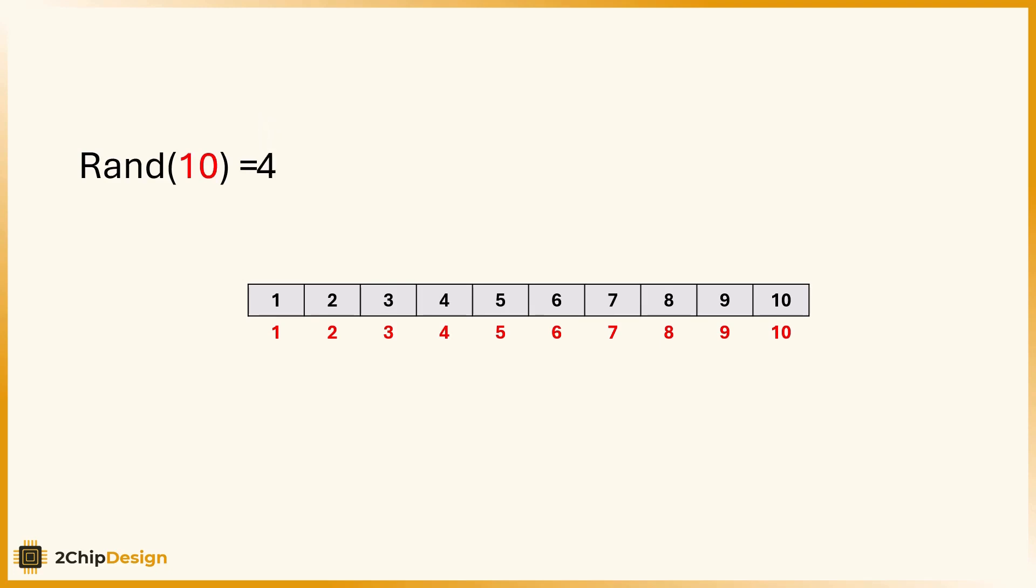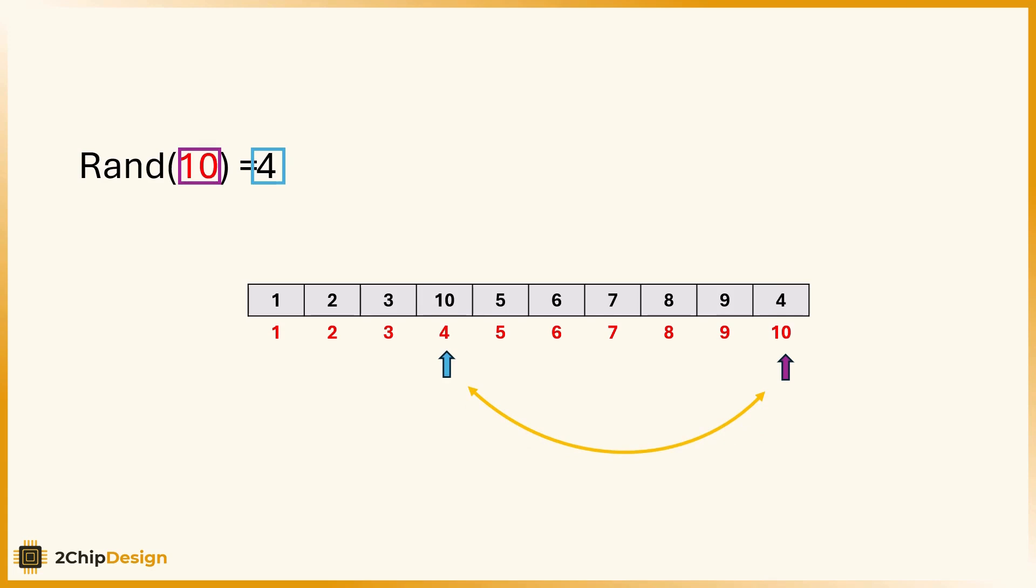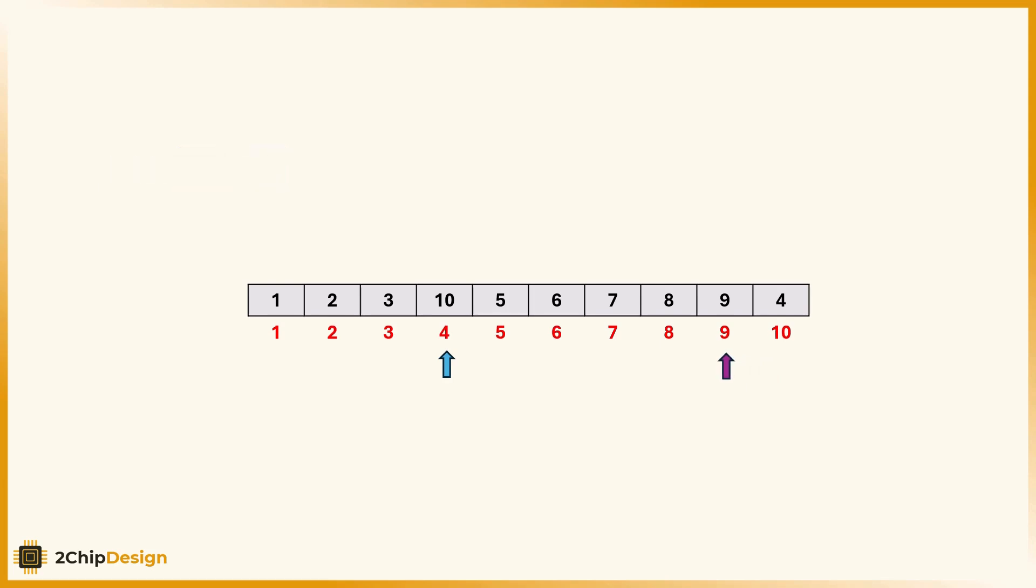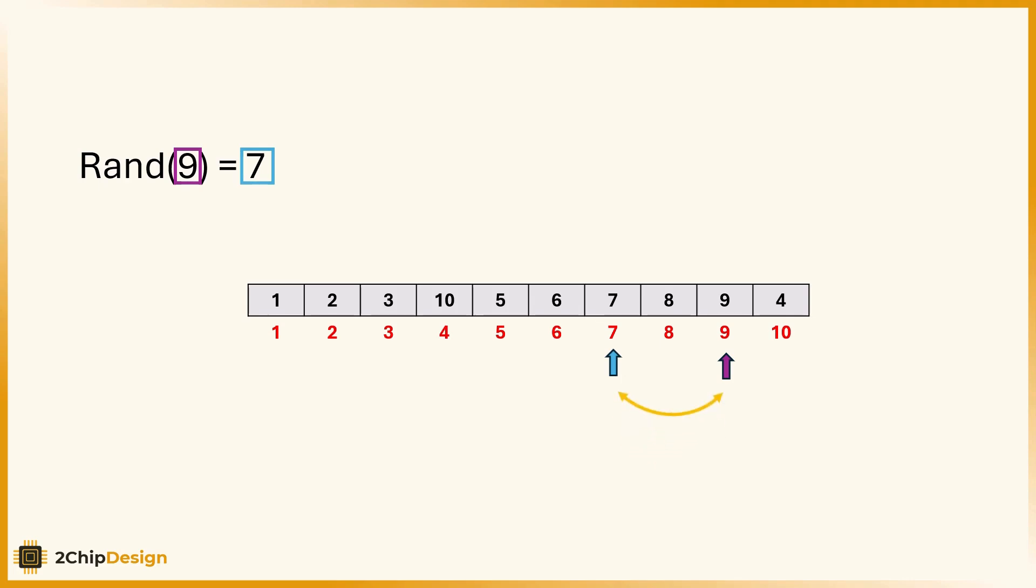Let's see how it works. We start at the last cell, index 10. We call randm(10) and get 4. So we swap the value at position 10 with the one at position 4. Now, we move the pointer one cell back from index 10 to index 9. We call randm(9) and get 7. Again, we swap the value at index 9 with the one at index 7.